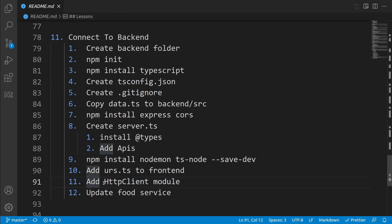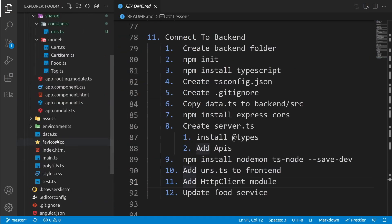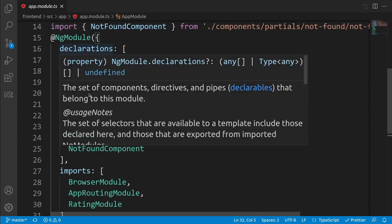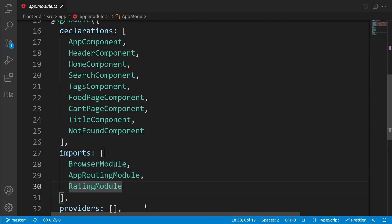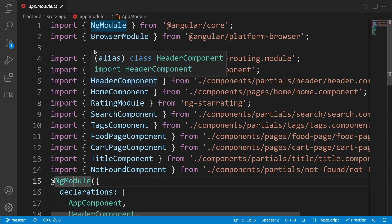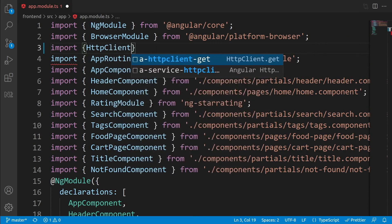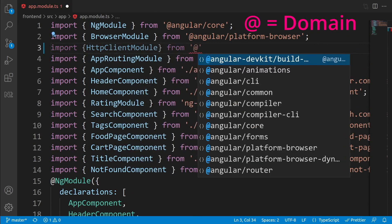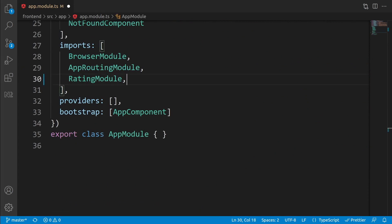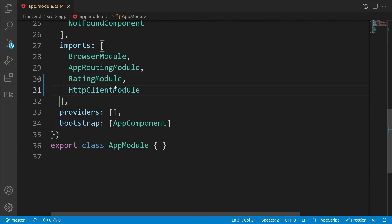The next part is adding HttpClientModule to the project. We need it for having a connection to the backend. Go to app.module.ts. We have all the components as declarations and other Angular projects as modules. Import HttpClientModule from '@angular/common/http', then add it to the imports array. Now we are able to use HttpClient to connect to the backend.